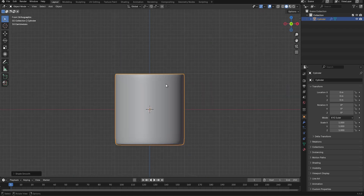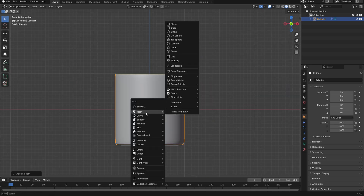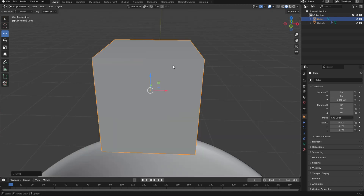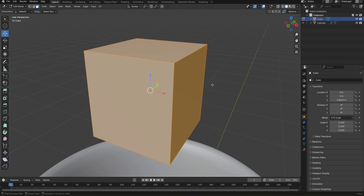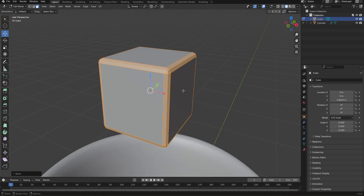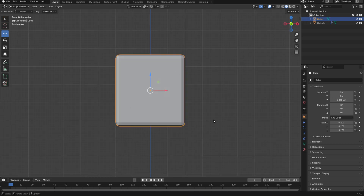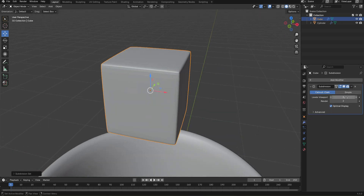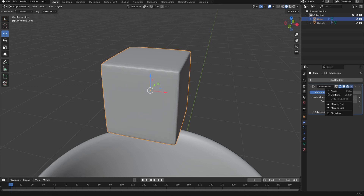Next we're going to add a cube. Press Shift A on the mesh option and select cube. Scale it by 0.2. With the cube selected, press Tab to enter edit mode, then press Ctrl B to bevel this slightly. Scroll to reduce the segment count. Tab out of edit mode, then press Ctrl 2 to add a Subdivision Surface modifier. You can leave the subdivision level at 2 or increase it to 3.